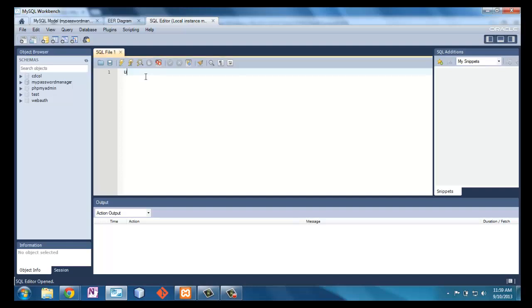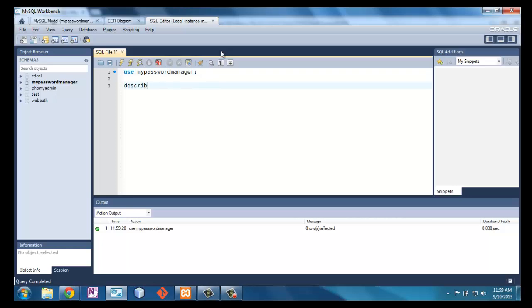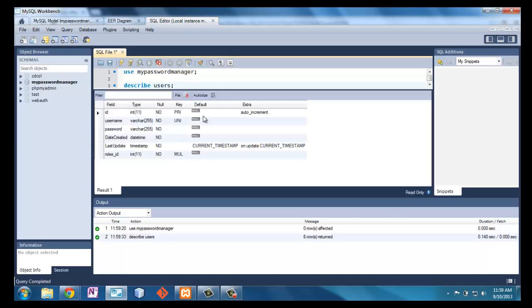Now here I am in MySQL Workbench again and I'm just going to show a couple of things. First I'm going to use 'my_password_manager' — the semicolon ends it, Ctrl+Enter executes it. Then I can say 'DESCRIBE my_users' and it knows I'm talking about the my_password_manager table. It tells me all the columns — and these need to be unique.